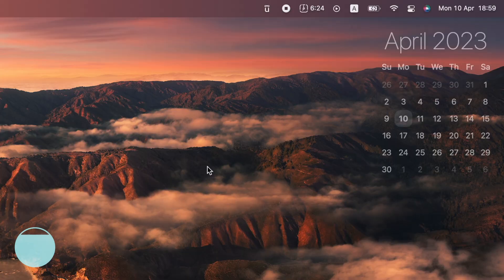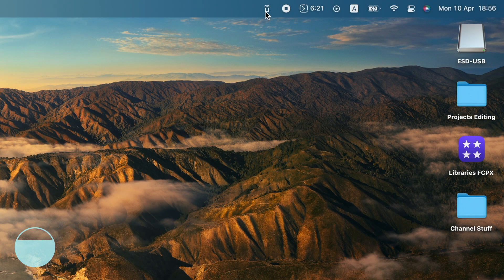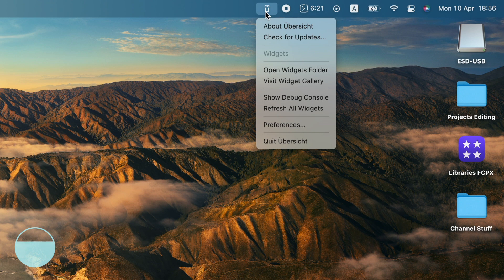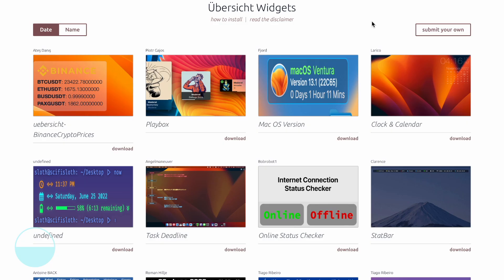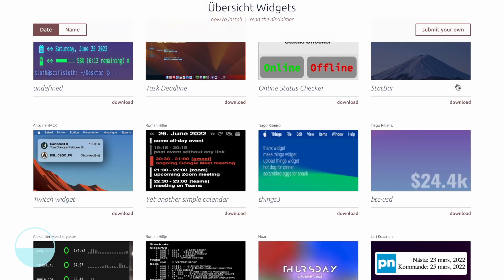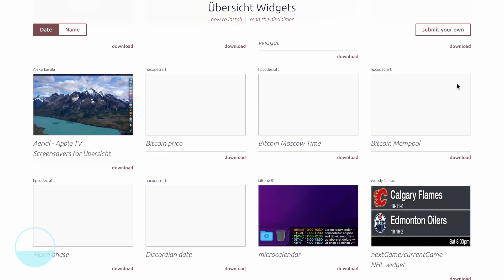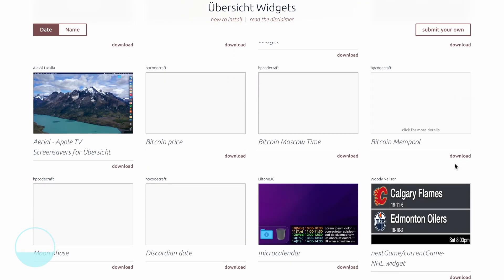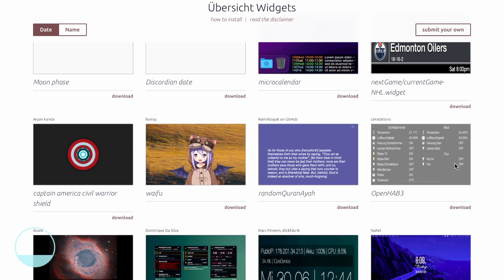If you're like me and want to keep everything important at a glance, you definitely should try Übersicht. With this app, you can place widgets right on your desktop. To install a widget, open the app, right-click on its icon in the menu bar and choose Visit Widget Gallery. The list of widgets is huge and you'll definitely find something there just for you.